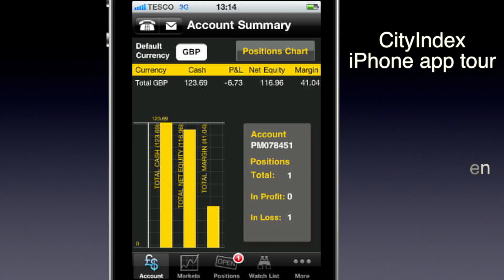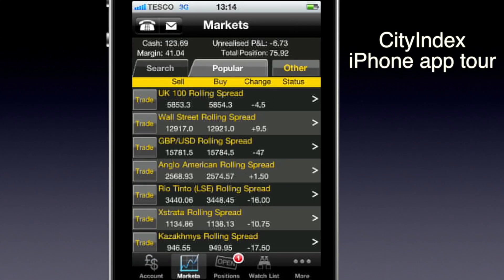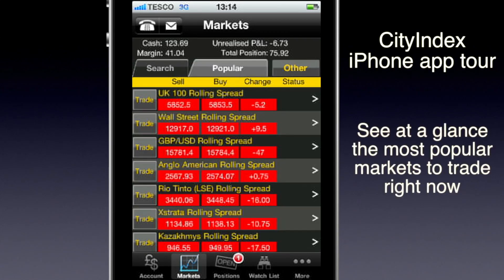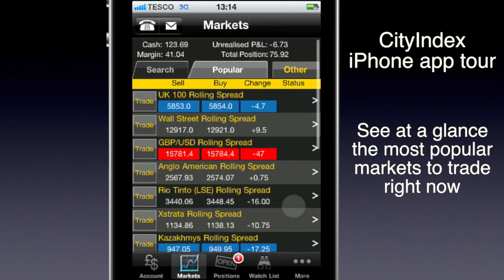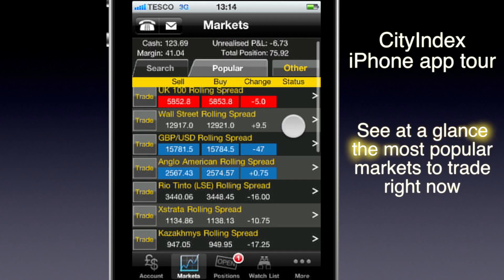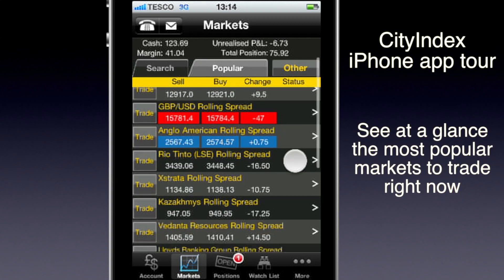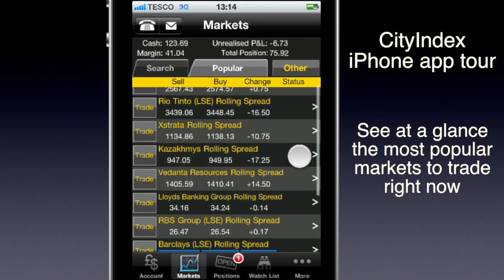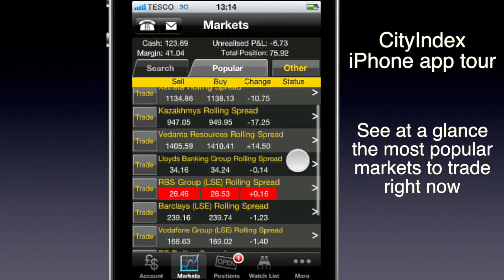Going into the market, you can see at a glance what is the most popular — it defaults to this popular tab. You can scroll up and down. UK100 and Wall Street are usually at the top — that's City Index's most popular markets — along with pound against the dollar. Going down, you'll see which is most active today: Lloyds, RBS, Barclays.